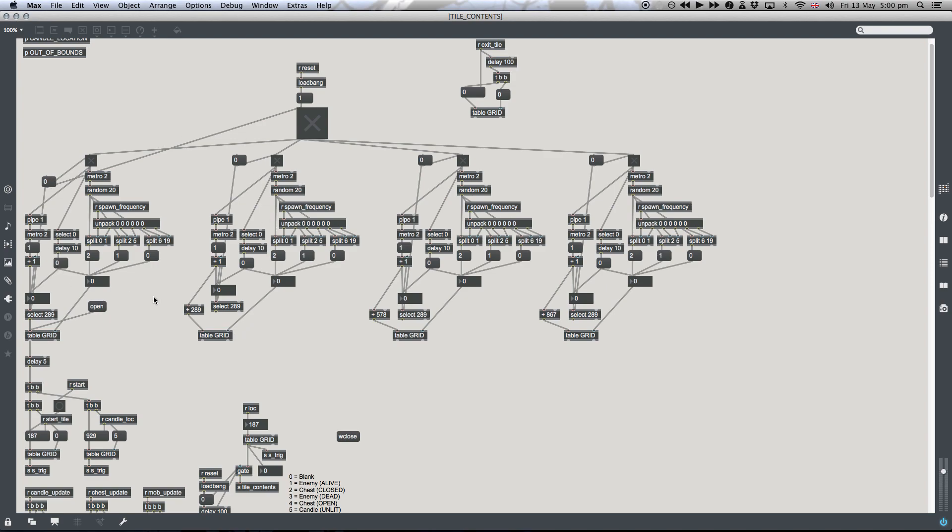And this is basically seeding that with values. Now, the only reason there's four of these is to just speed up that process. Because if I did it with just one object, it takes about two seconds, which I thought was too cumbersome. But with this, with a little bit of math...